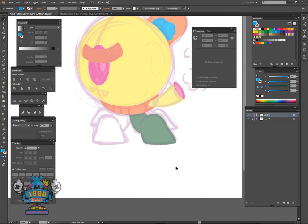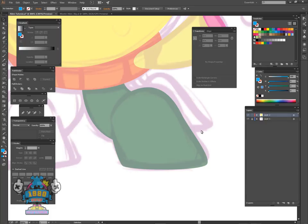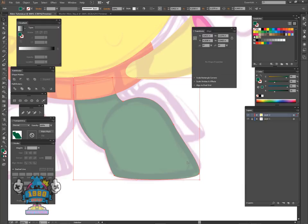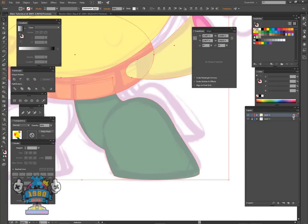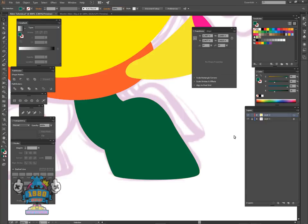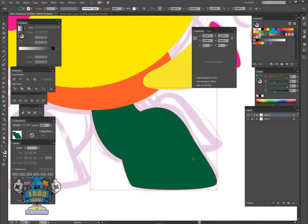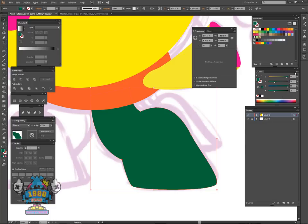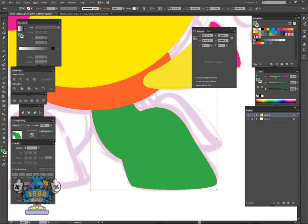Now we're going to start working on the leg down here. Select this foot or leg, click on the target ball, and bring the opacity up to 100%. I want this alien to have a similar light color — bright neon green like this one here. So I'm going to switch over to HSB, click on green, and make it as bright as I want.